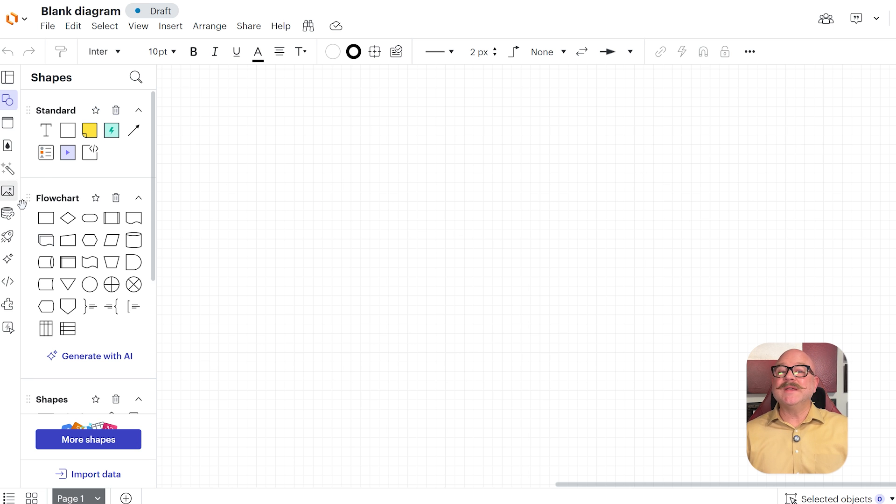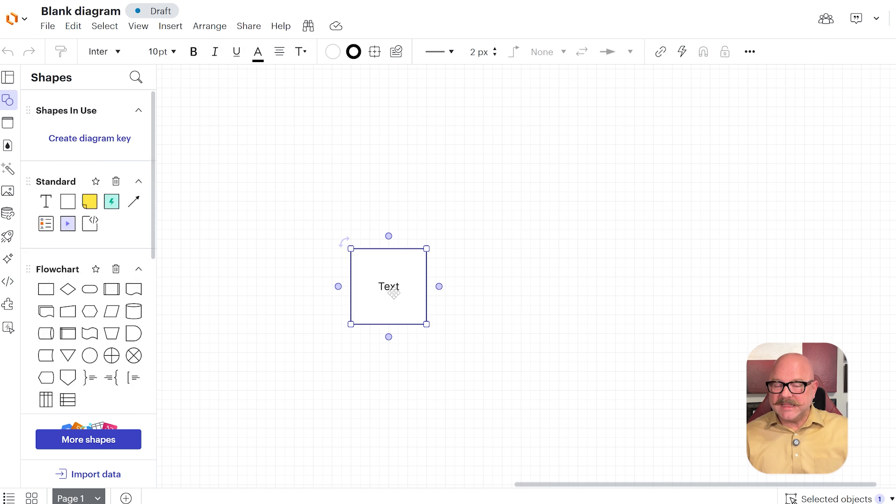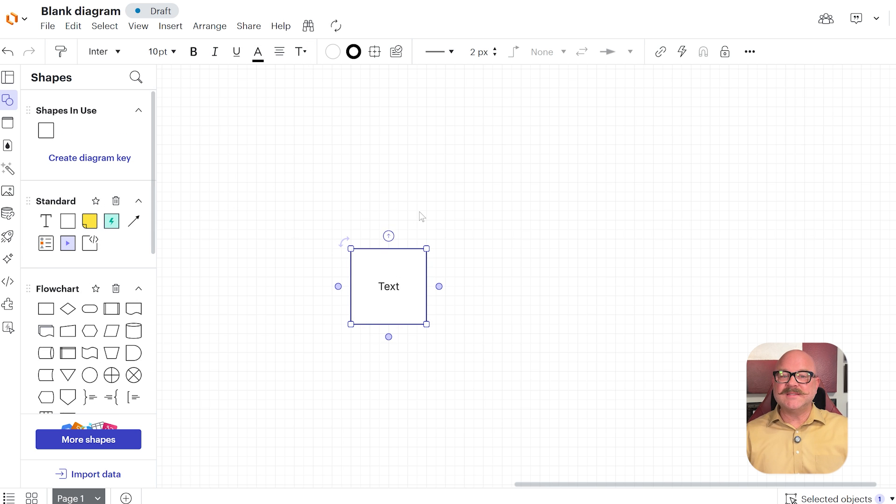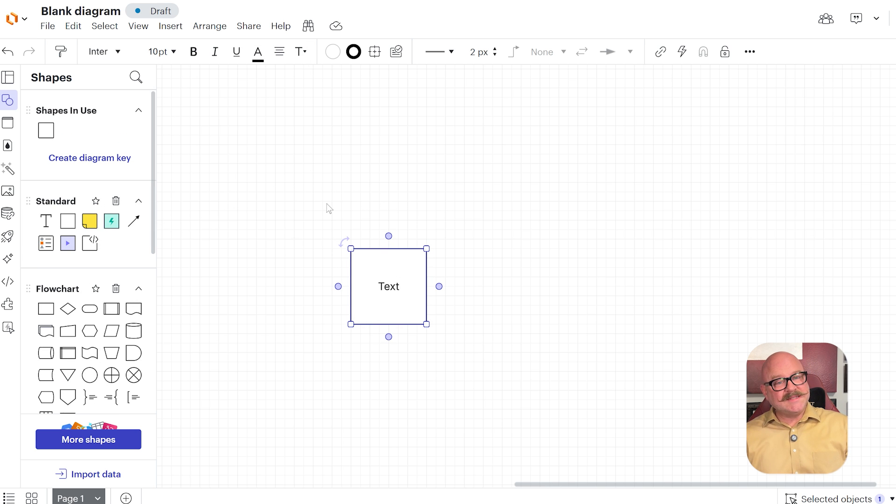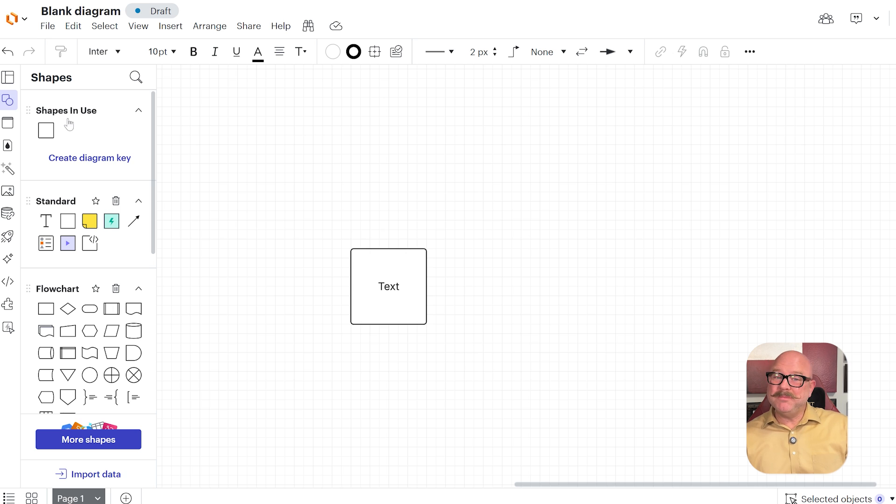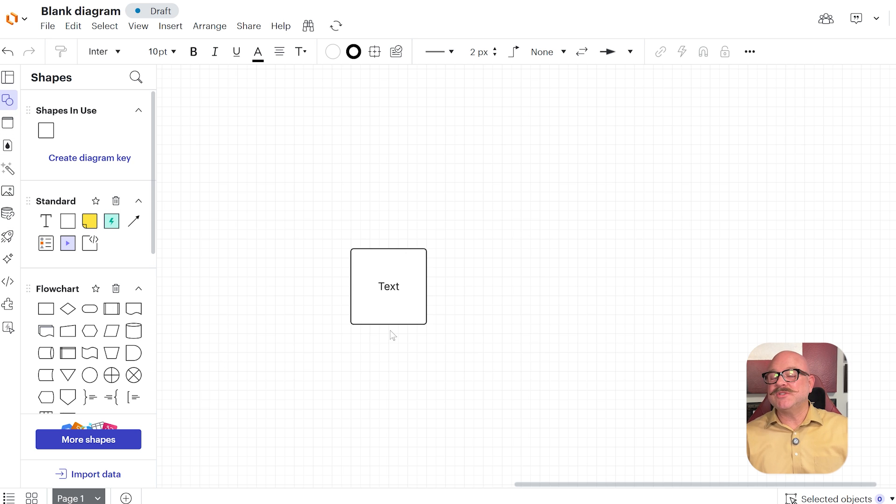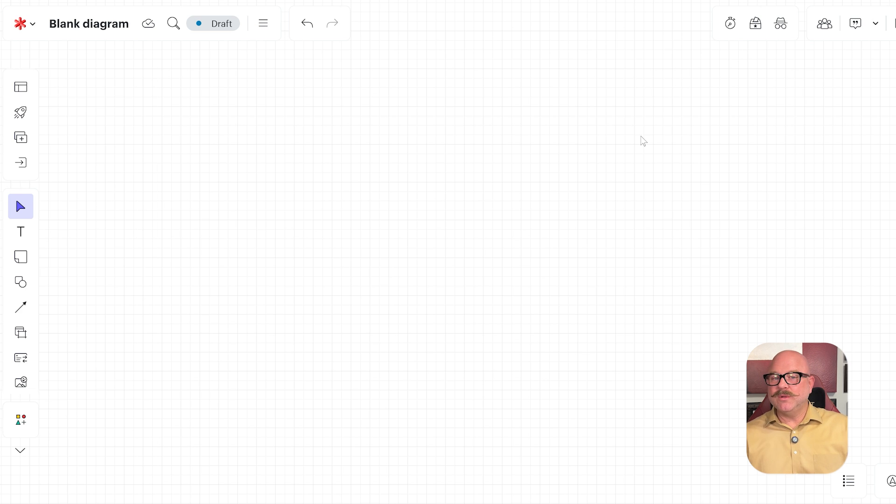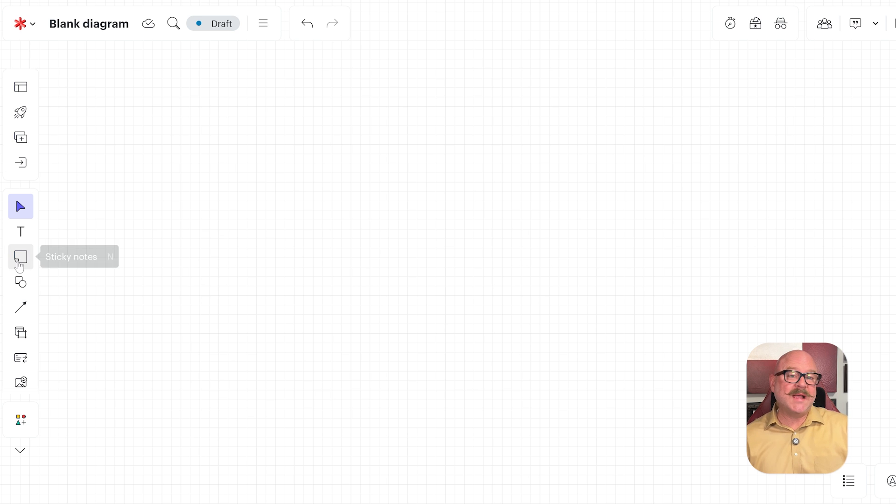So now let's talk about the user experience. LucidChart has a clean and organized interface perfect for creating detailed and professional diagrams. It's easy to use, but might take a little getting used to if you're new to diagramming tools. Now, LucidSpark, on the other hand, is fun and super interactive.